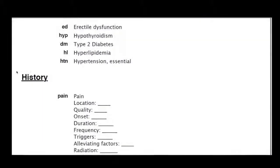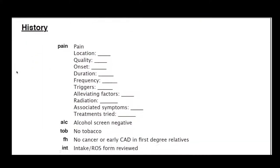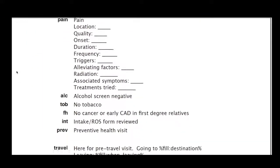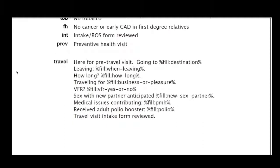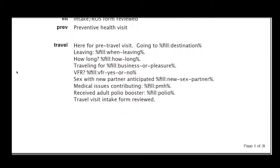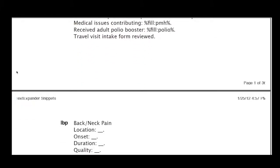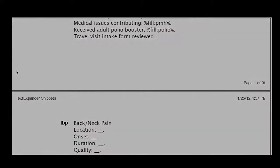Contact Elation Support to request a PDF of pre-made TextExpander snippets, including templates for exams, history, diagnoses, procedures, and more.